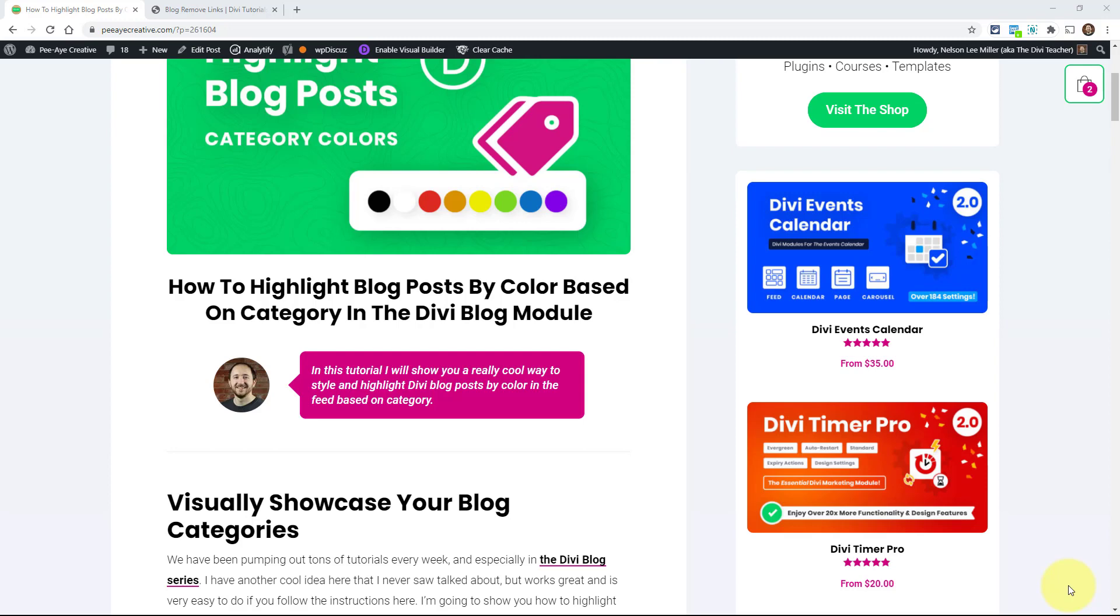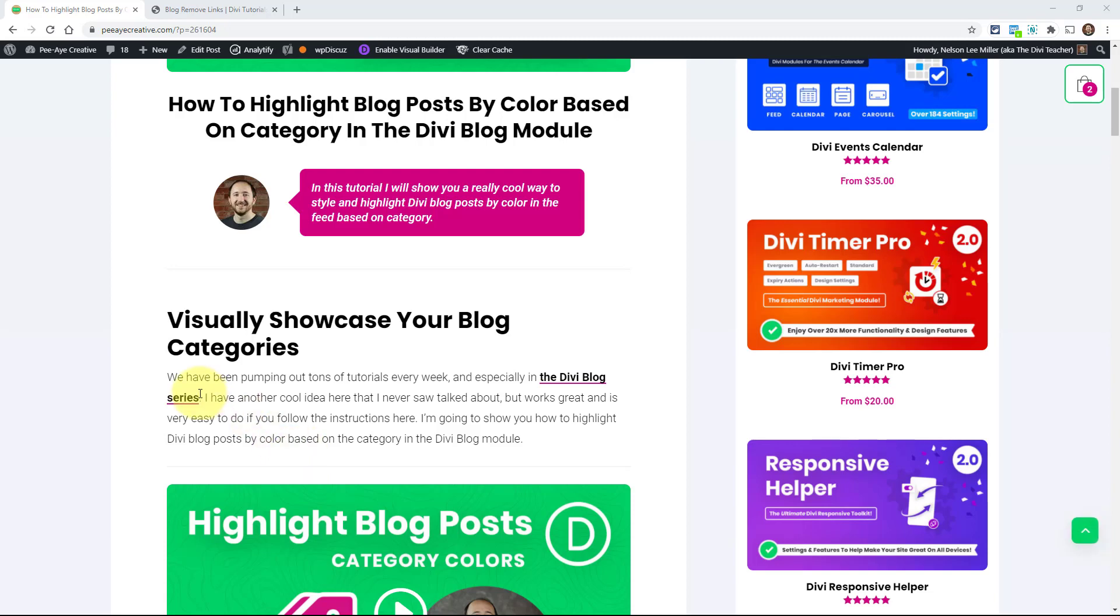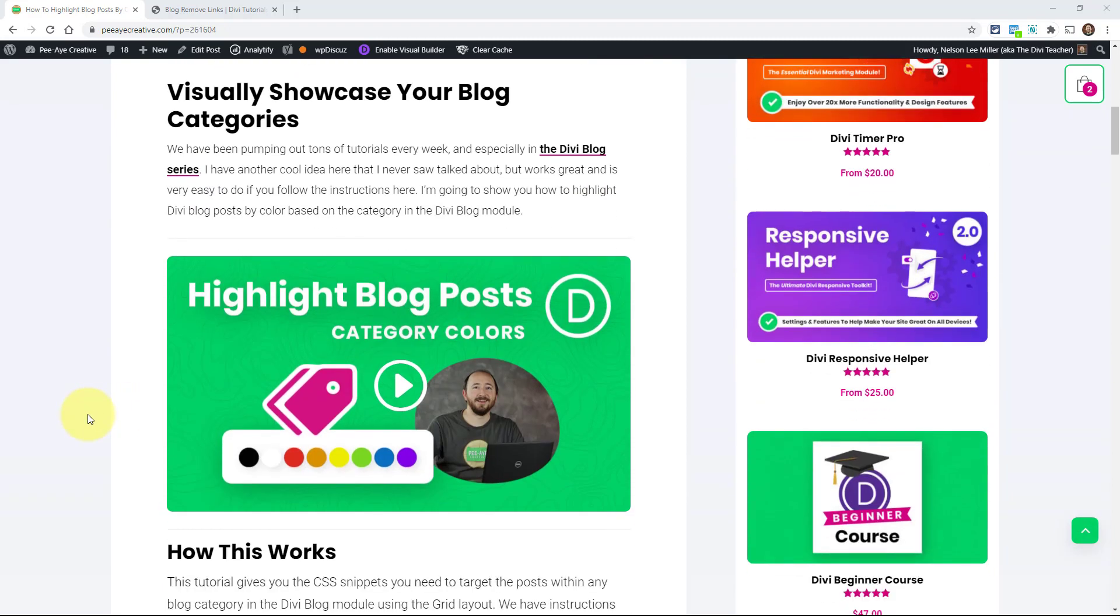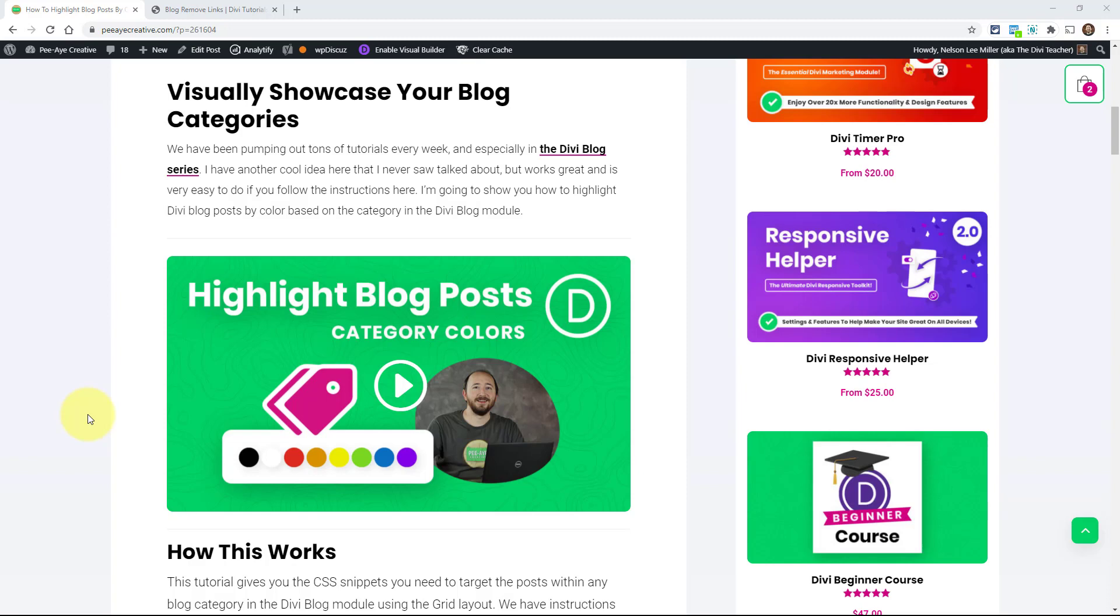And we're going to change different elements like the title color, or the background, or the border, or the button, whatever. Those types of things based on what the category is for that post. So it's kind of a simple concept.